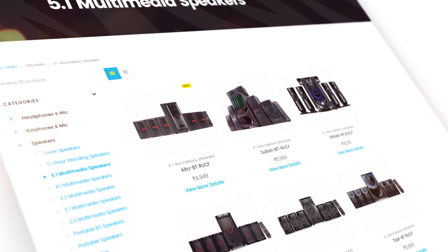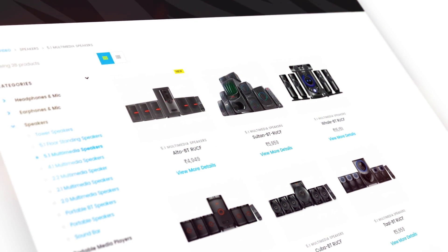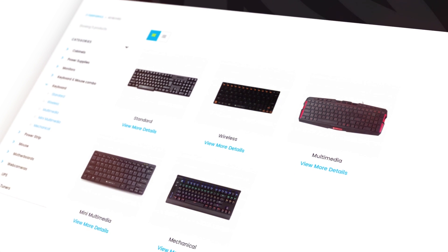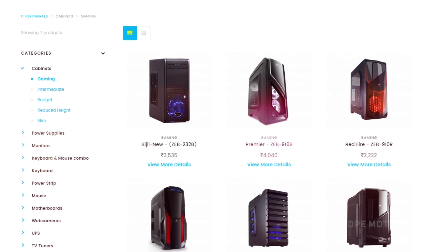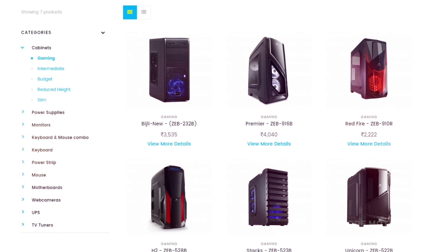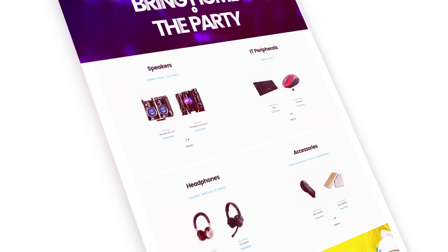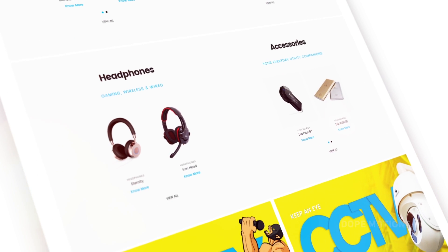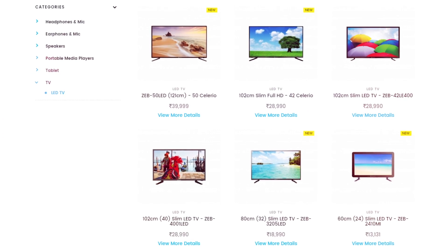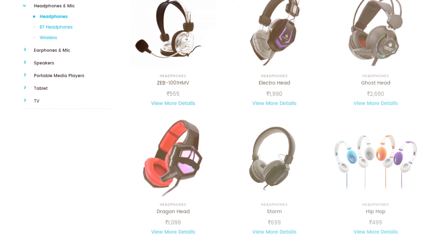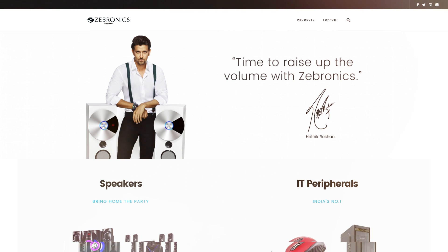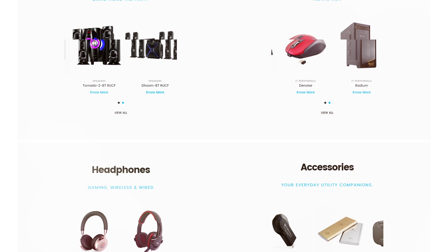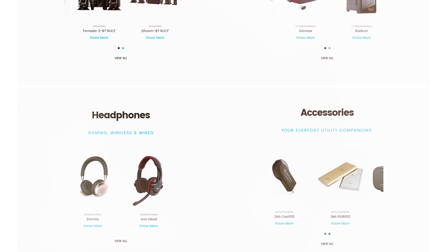If you guys are looking for a really high quality speakers, a cool mechanical keyboard, a super responsive mouse, or a dope looking cabinet for your next build, then make sure to check out Zebronics.com. From slim LED TVs to wireless headsets, they have it all at a really good and reasonable price. For more information, check out the link in the description below.